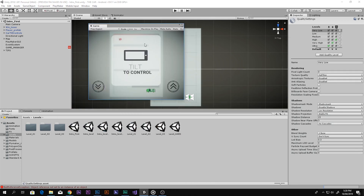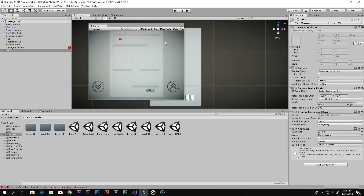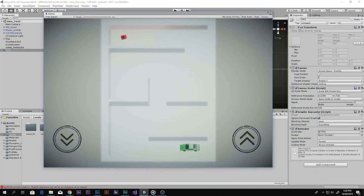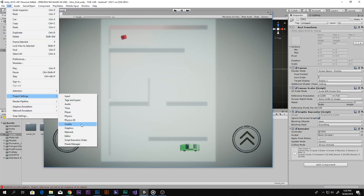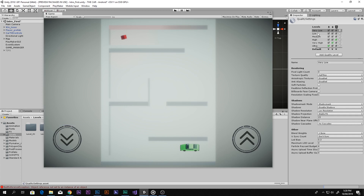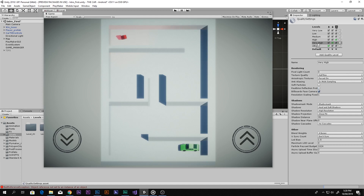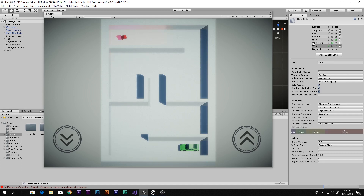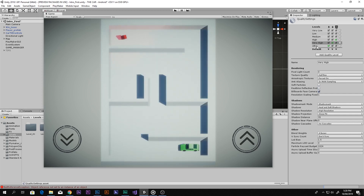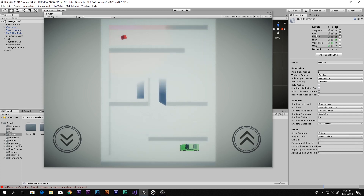If I go to Edit > Project Settings > Quality, you can compare the settings. Very Low quality looks like this, Low is similar, Medium has some slight differences, High has some issues, Very High looks pretty good, and Ultra is the best. There are visible differences between them, so you can choose what your mobile device can handle and what kind of game you have. If there are no shadows, you should choose Very Low.